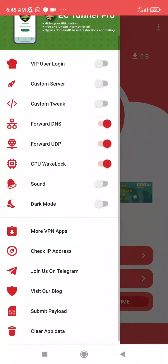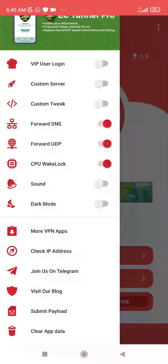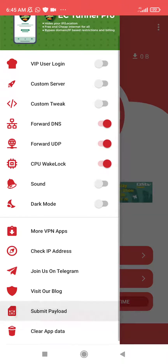Now here you can see below — there is the dark mode and you can see other options here, but these ones are not very important. If you want to join the developers group or if you want to visit the developers blog, you can click any of these.